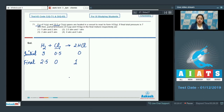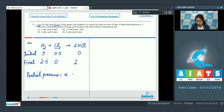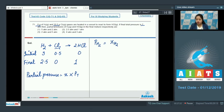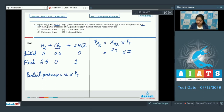Now we calculate the partial pressure of H₂ and HCl in the mixture. The formula for partial pressure is mole fraction multiplied by total pressure. The partial pressure of H₂ equals the mole fraction of H₂ multiplied by total pressure, which is 7 atm. The mole fraction of H₂ is 2.5 divided by total moles, which is 2.5 plus 1, that is 3.5.